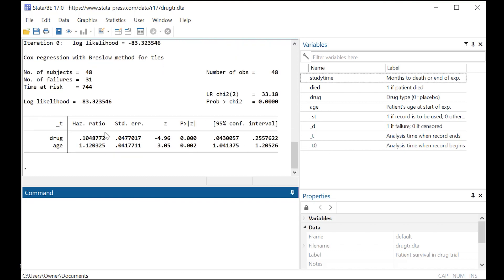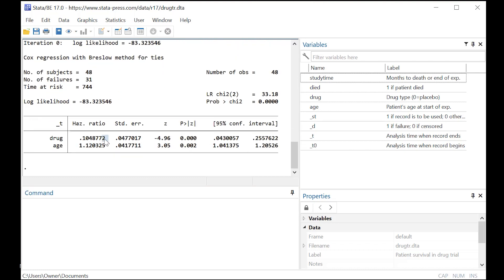Okay, so now we're running the model, and what we see is that people who took the drug had only about a 10.49% chance of dying, as compared to people who did not take the drug.